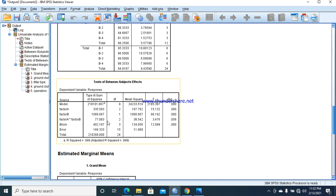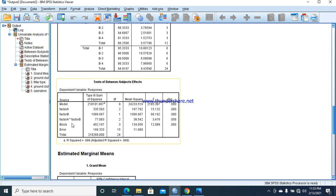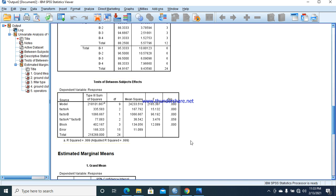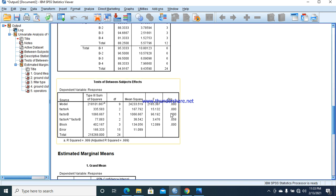Now we explain the results. Factor A, the p-value is less than 0.05, which means factor A has a significant effect on the response. Factor B also has a significant effect on the response. For the factor A and B interaction, there is no interaction effect where the p-value is greater than 0.05. The blocking also has a significant effect, but we mainly interpret these three values: factor A, factor B, and their interaction when we have two factors under RCBD.